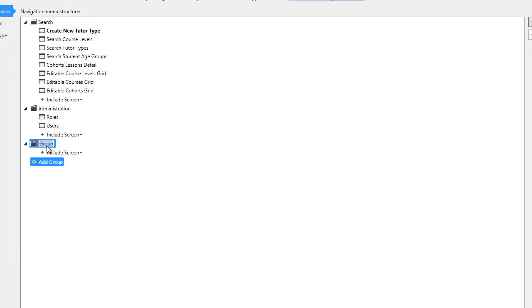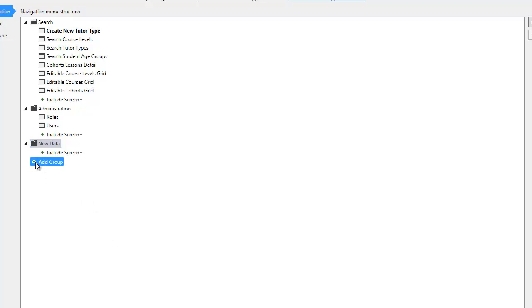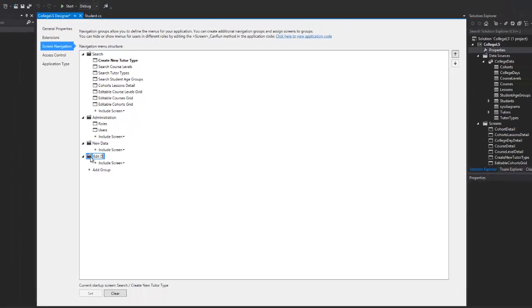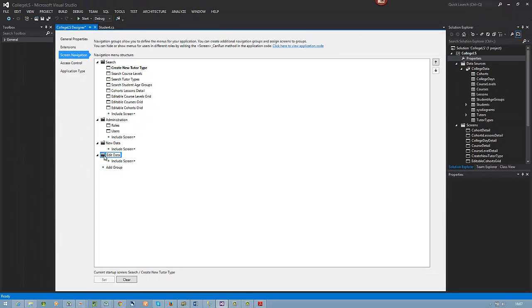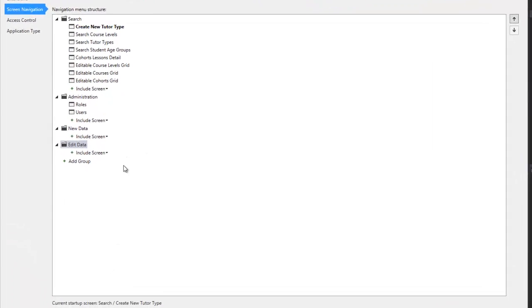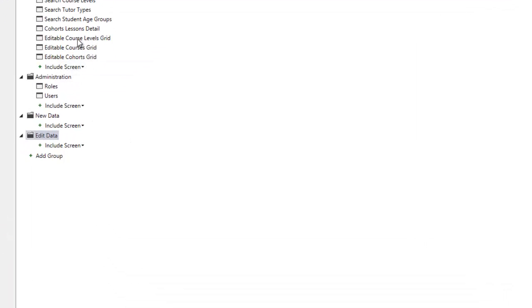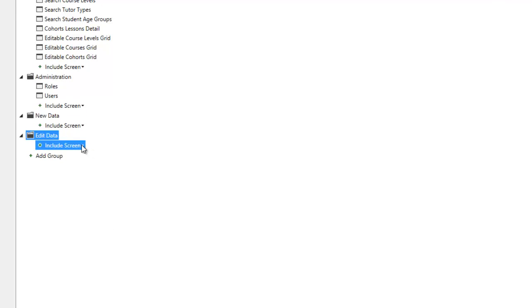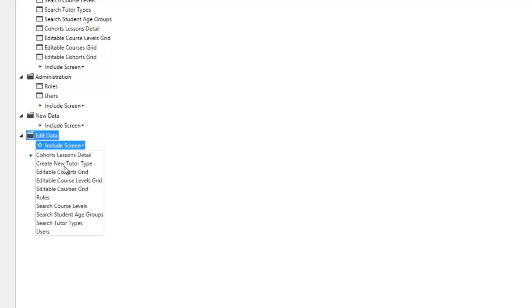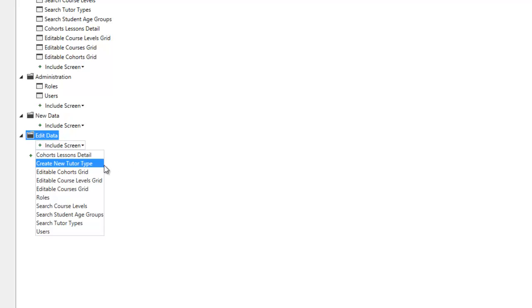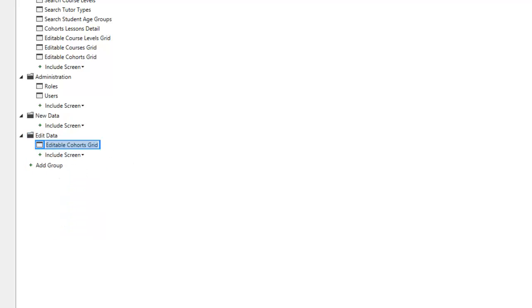I'm going to add another group and call it New Data. I'm going to add another group and call it Edit Data. In my Edit Data, I'm going to put all of these three screens here, the editable data screens, and I'm going to call it Edit Cohorts.